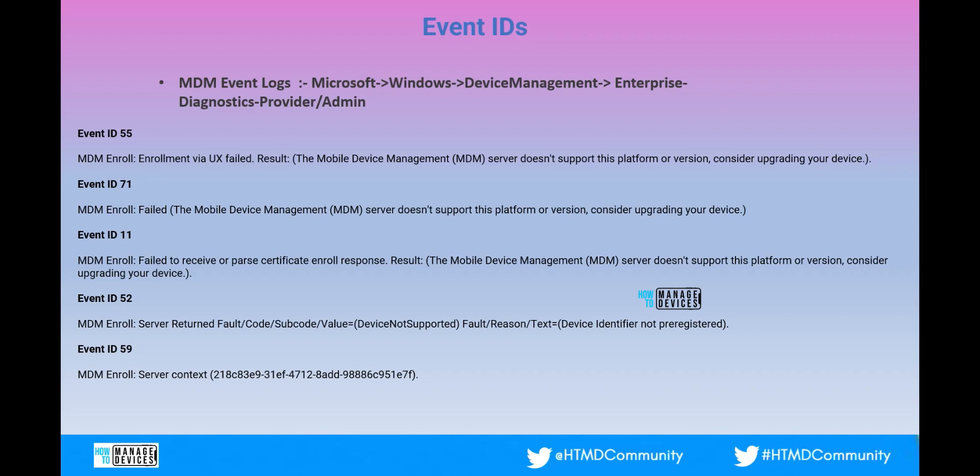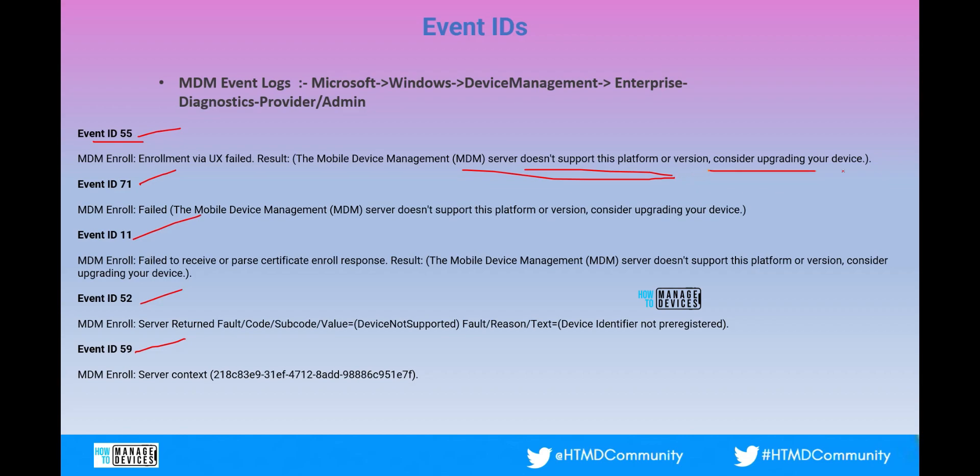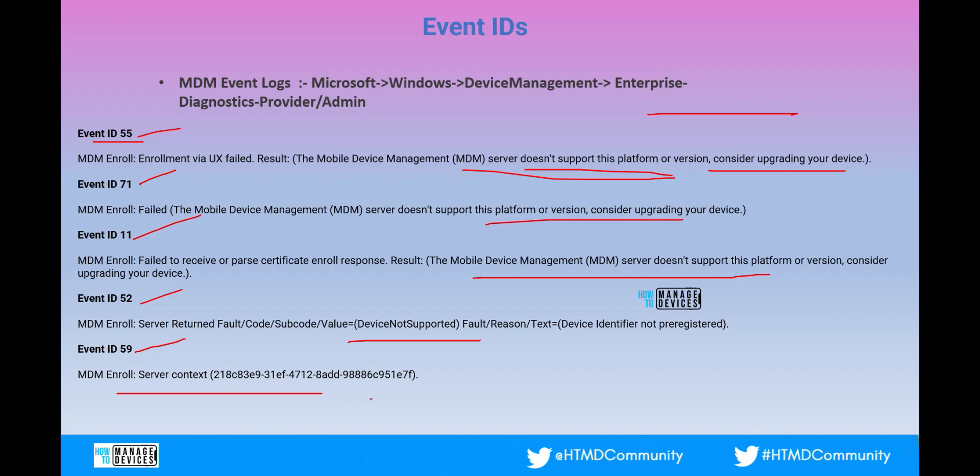If you check the event logs for this particular issue you will get different types of event IDs 55, 71, event ID 11, event ID 52 and event ID 59. Error details are bit different but somehow same. It says MDM server does not support this platform or version considering upgrading your device. And you are getting the same error over here also and over here as well. And over here it says device not supported and this is a different error. It says it is error from server side not from the client side. That's why it says server context.